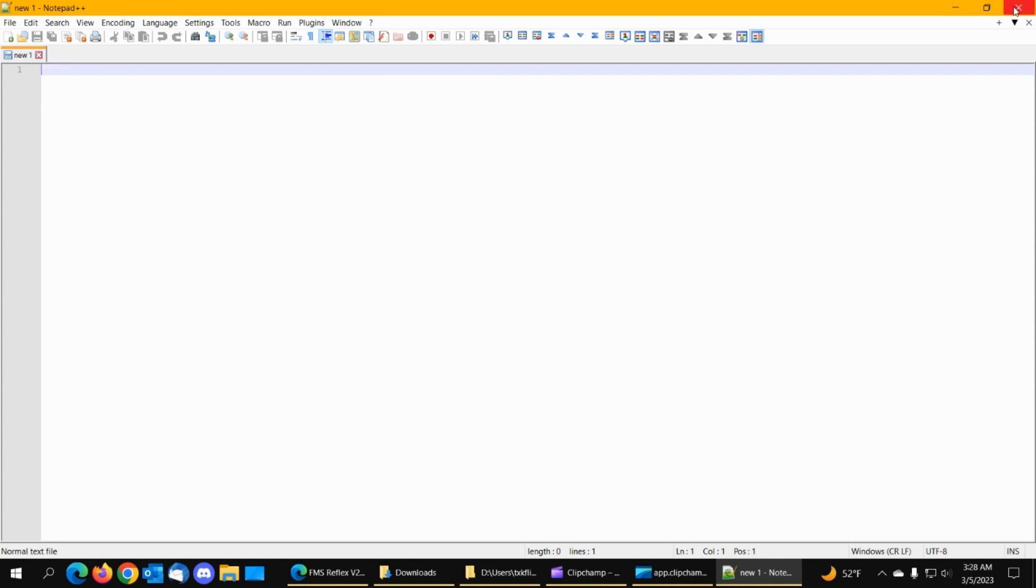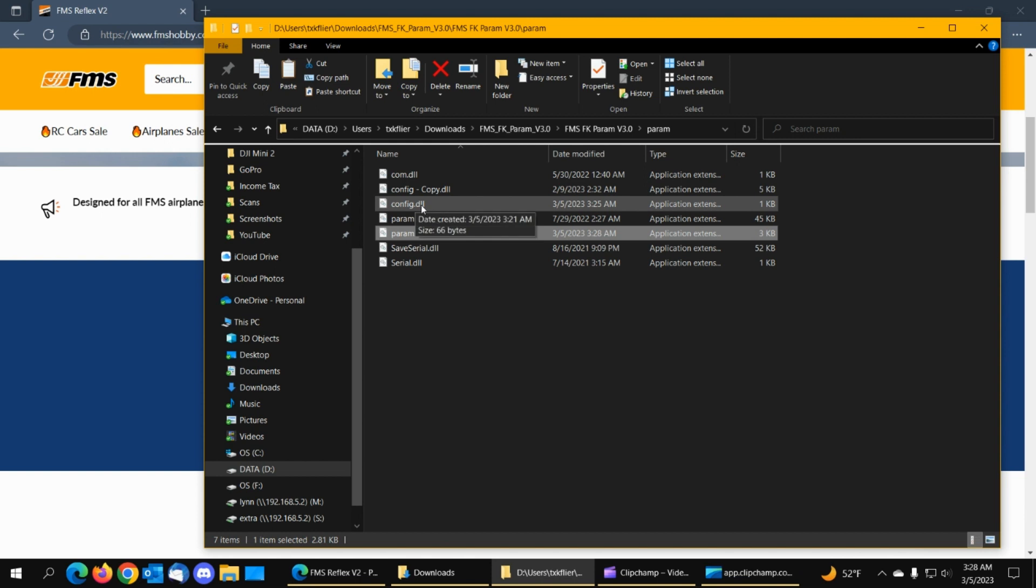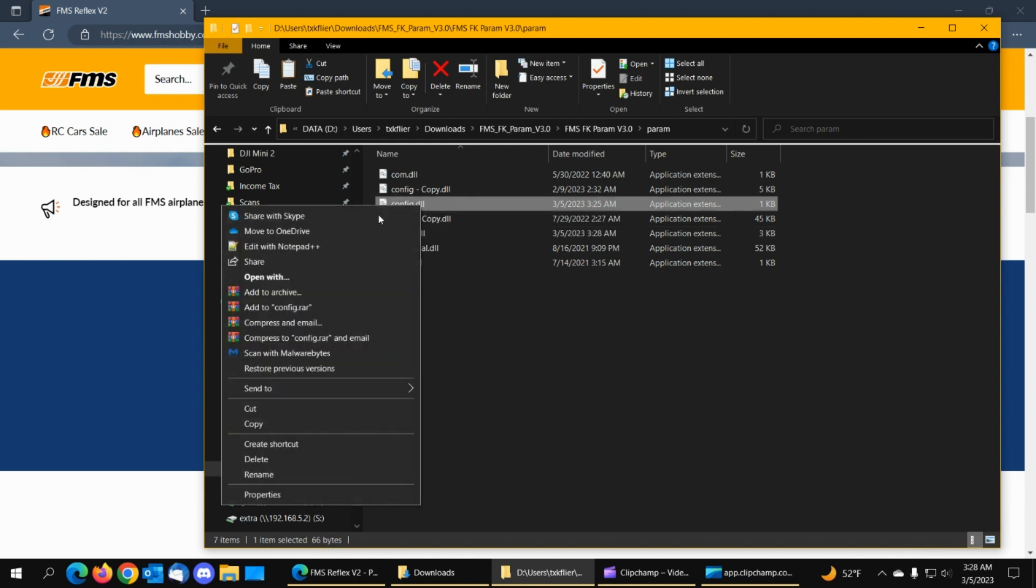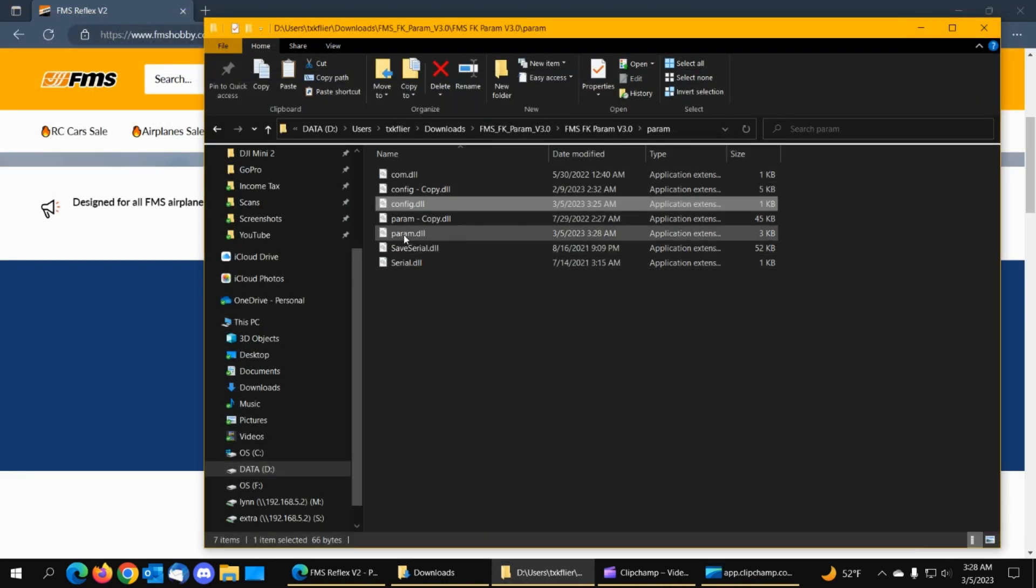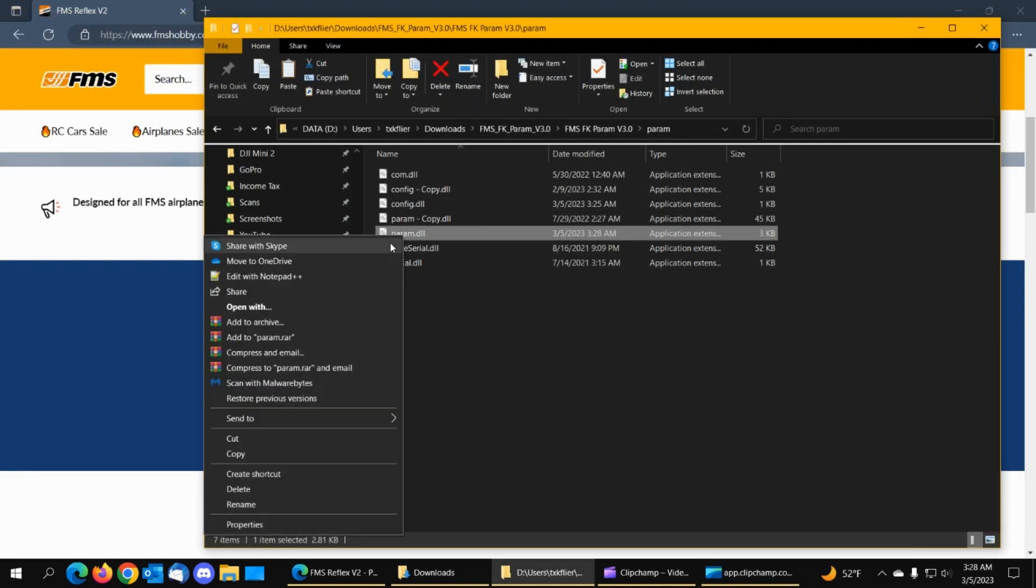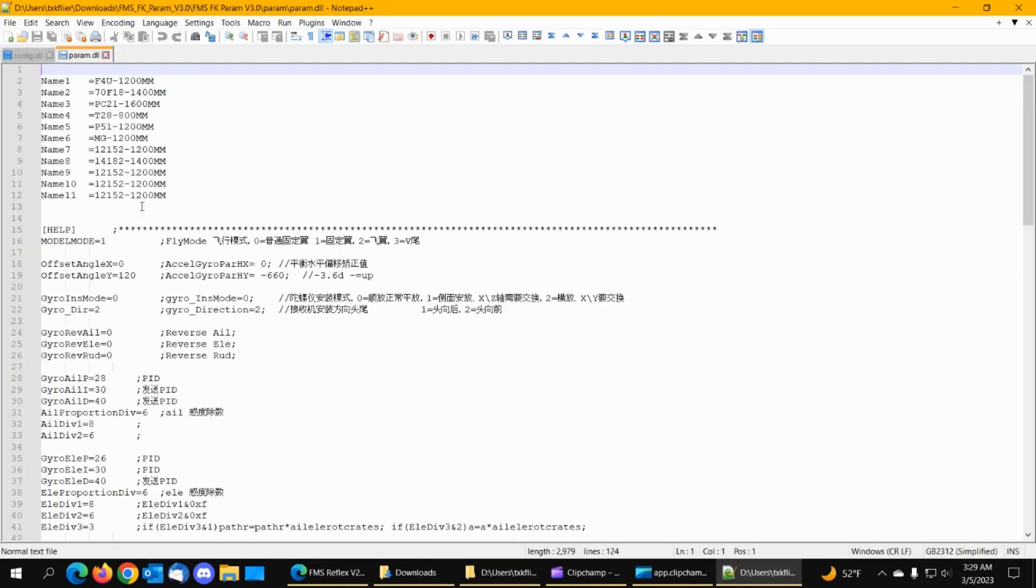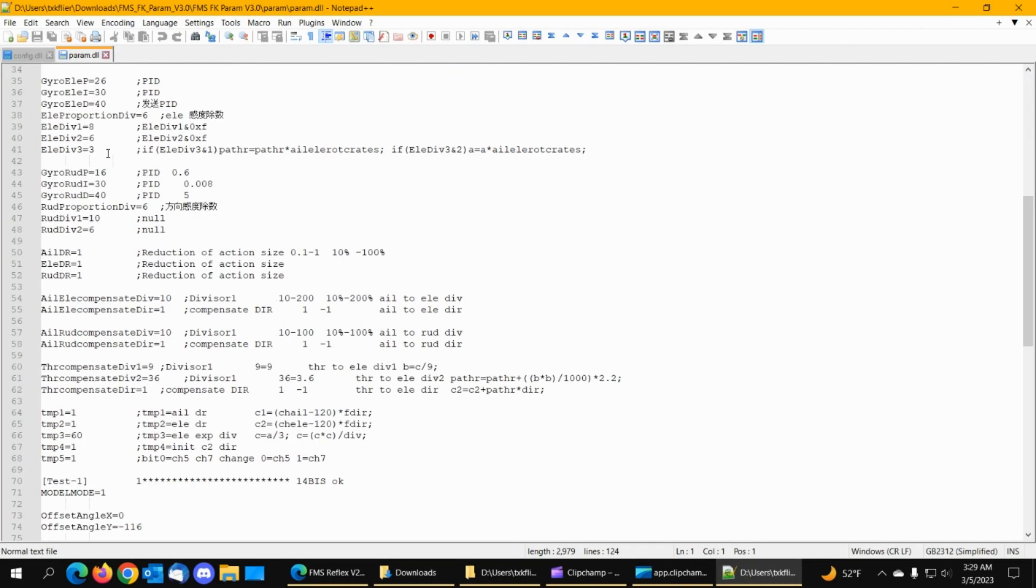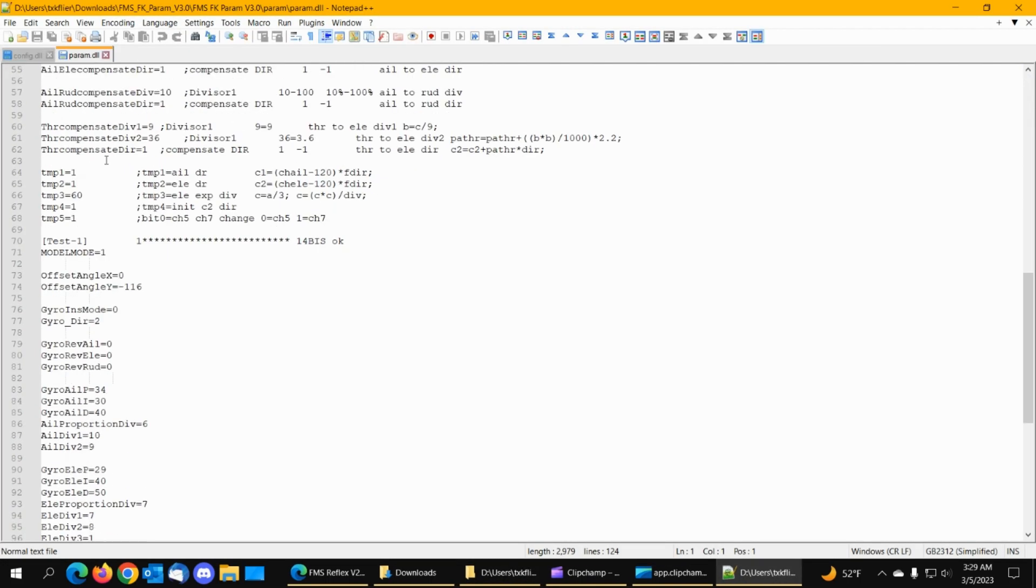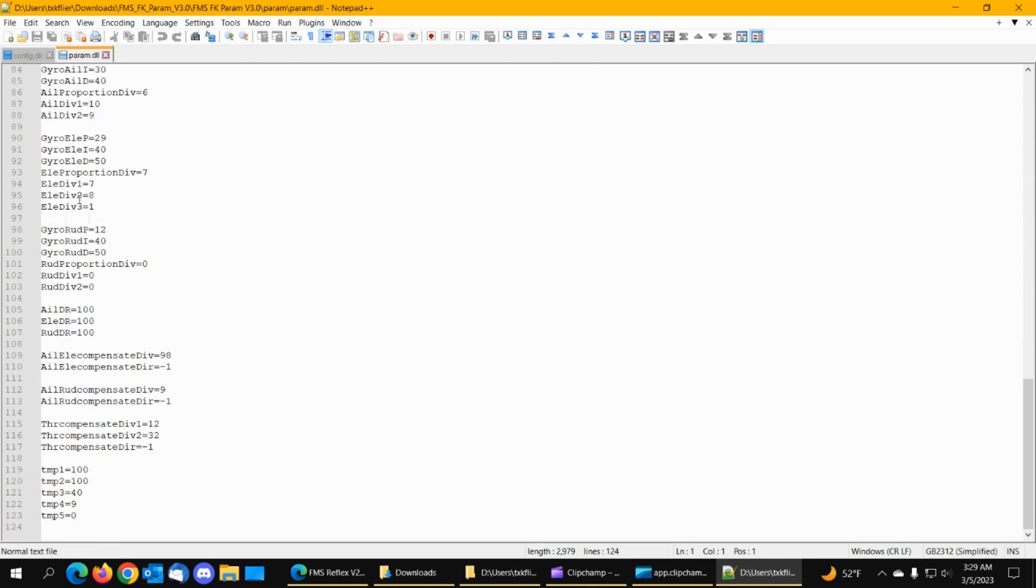Alright now we're out. So we've modified config dll only has the one airplane and we've modified param dll and it has the top part and one airplane that we've renamed.